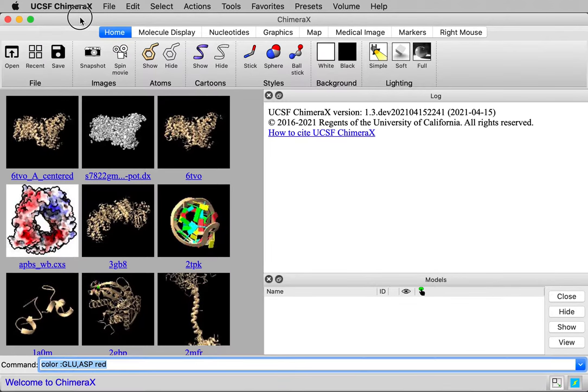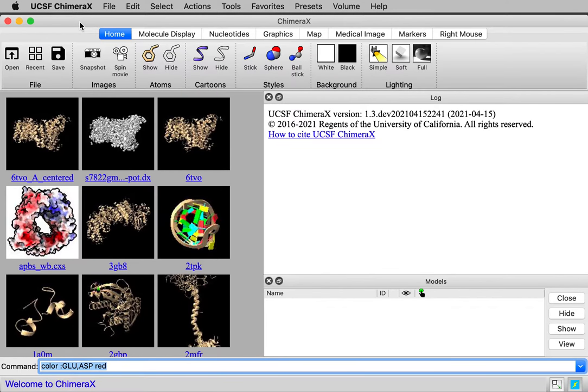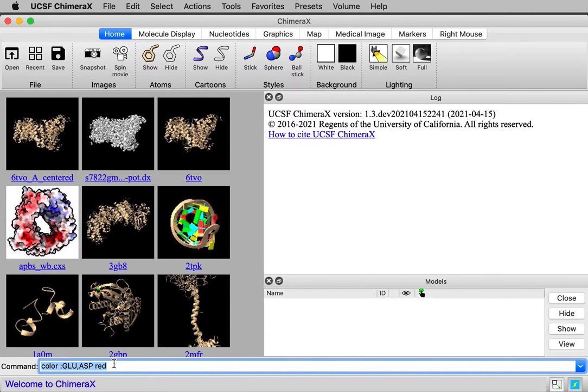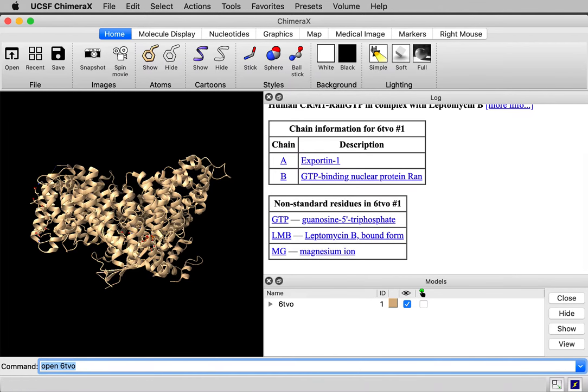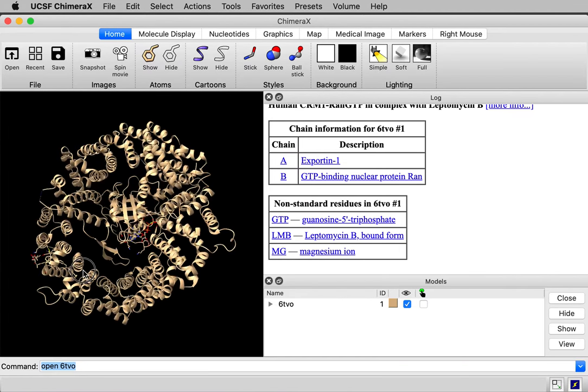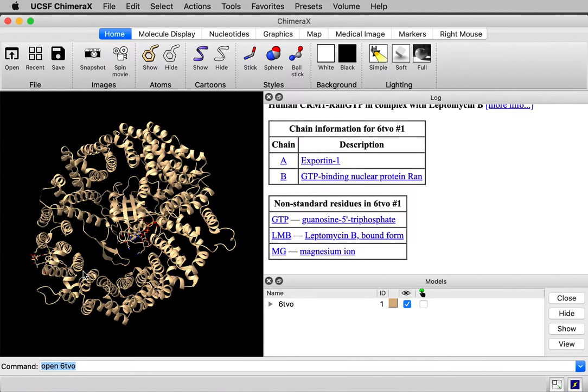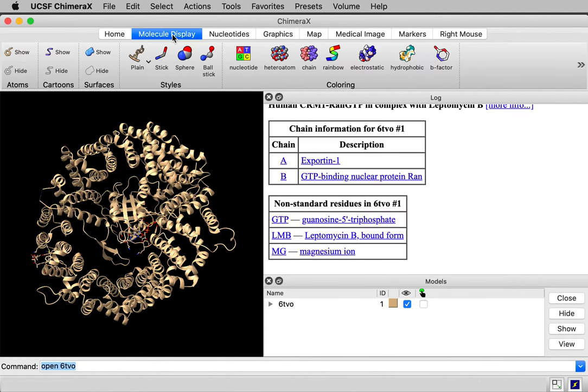The protein we're going to look at is called CRM1, it's a nuclear export factor. Its PDB code is 6TVO, so I'll say open 6TVO. I'm going to show a molecular surface. I'll go up to the toolbar under molecule display, show surface.